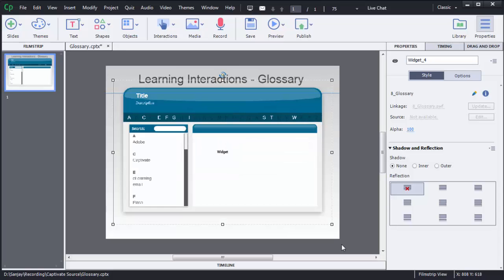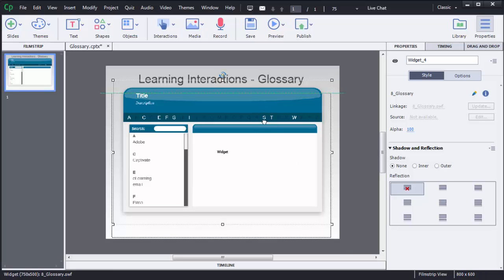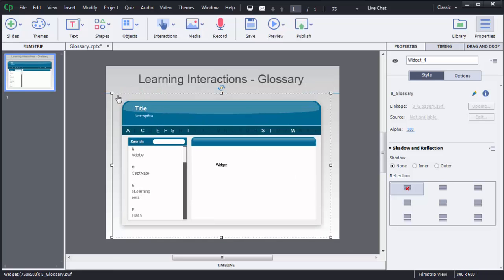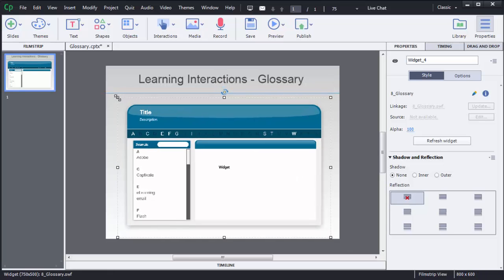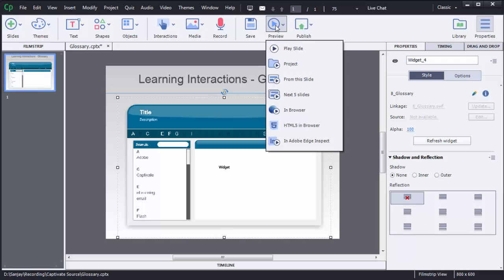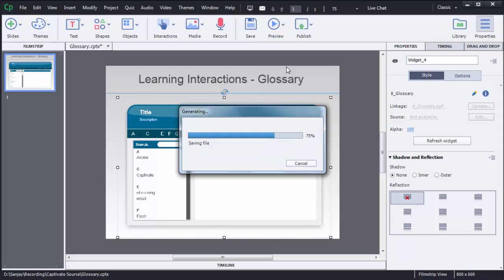The glossary interaction will be added to the screen and you can move it and resize it as needed. To check how this interactivity will look to users, you can preview it. To preview, click on Preview and choose the option Project.